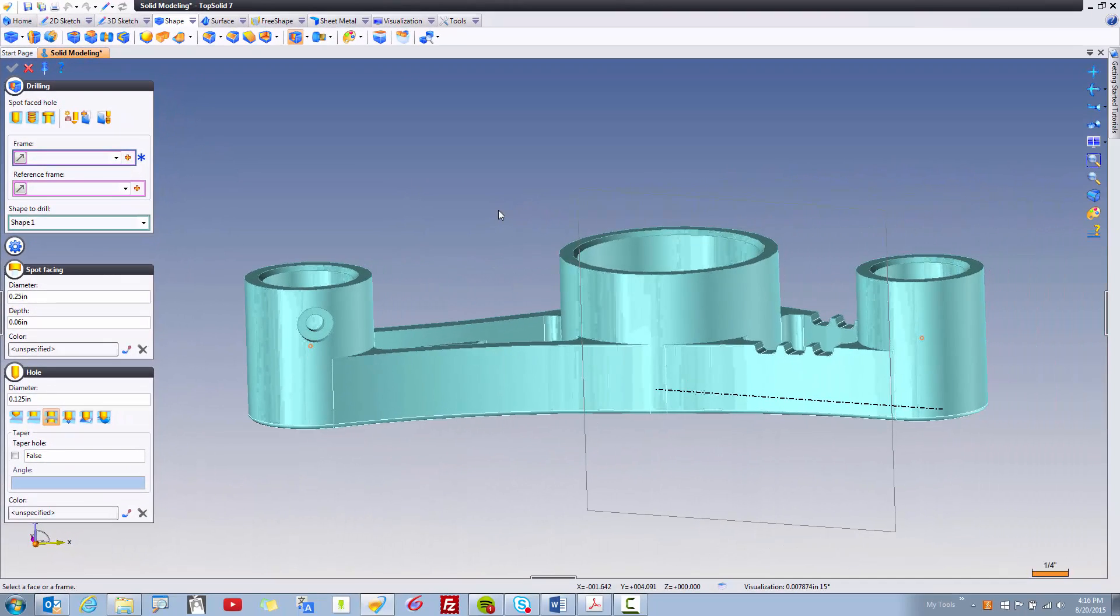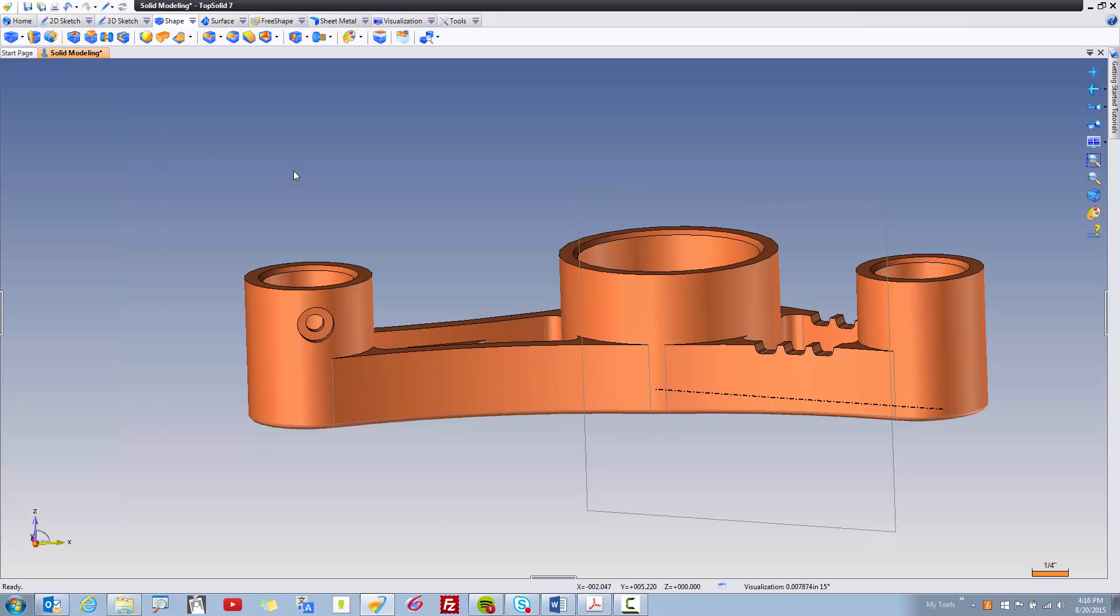And then we're going to go do the same thing over here, but we're going to do that one in an awesome way. Just like with Windows, Windows has drag and drop. TopSolid 7 also has drag and drop of any of these solid modeling features I've shown you.